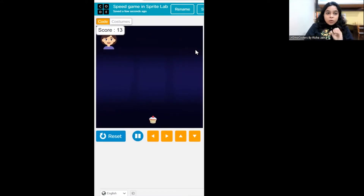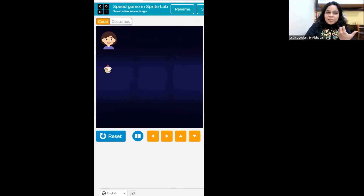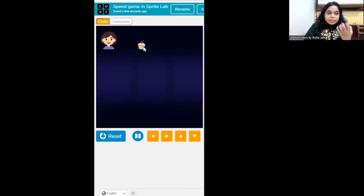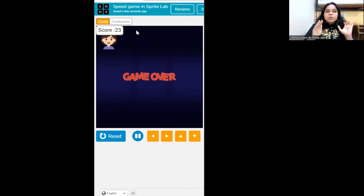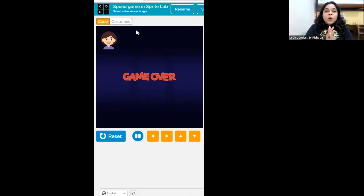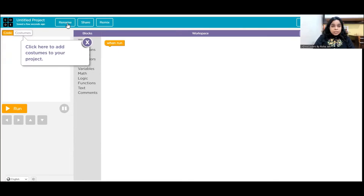It is a challenge game for 30 seconds. After 30 seconds the game will be over. The faster you are, the more cupcakes you can get and the more scores you will get. Each cupcake gives you one score, and this cute anchor keeps telling you the score. I scored 23 cupcakes in 30 seconds!